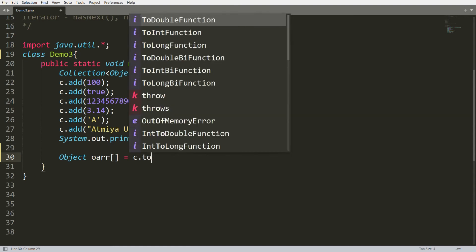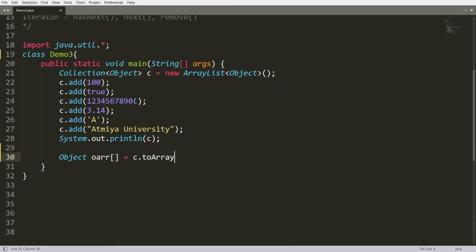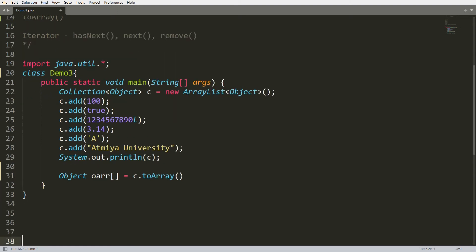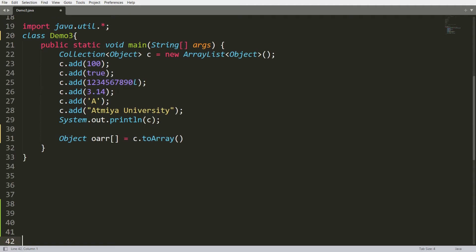toArray is the function available in the collection which is used to convert your collection into an array. Once it is converted into an array, you can get each and every index.